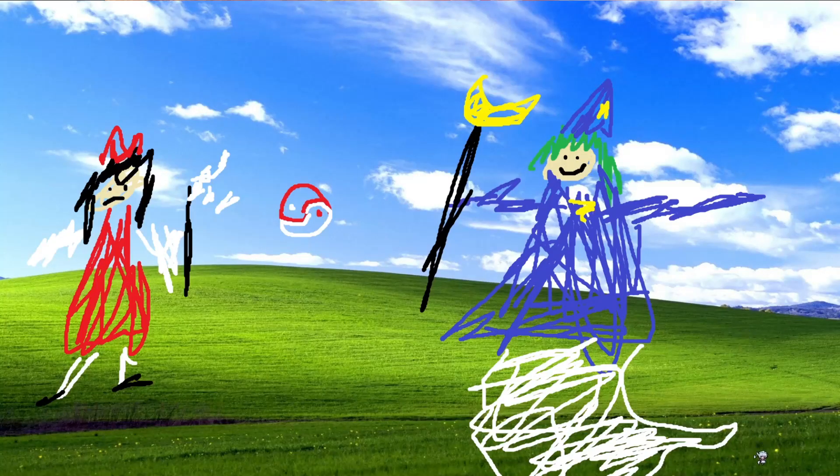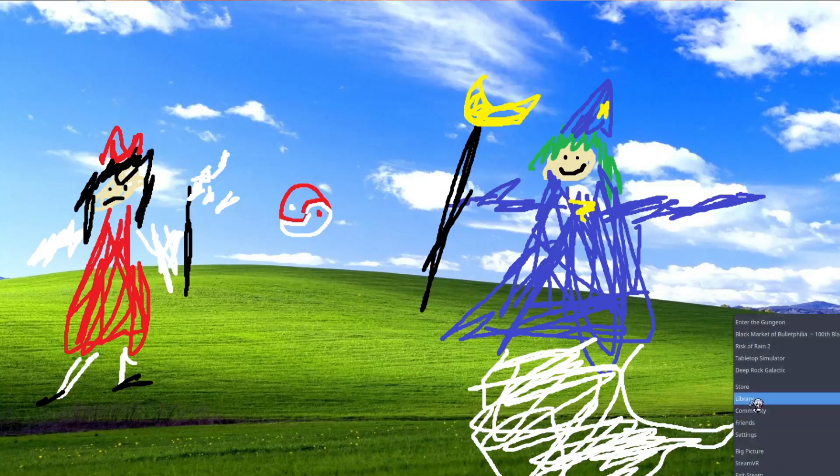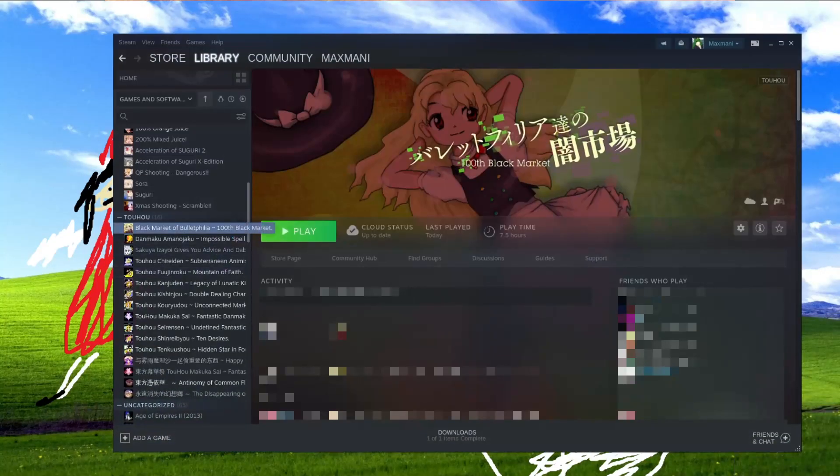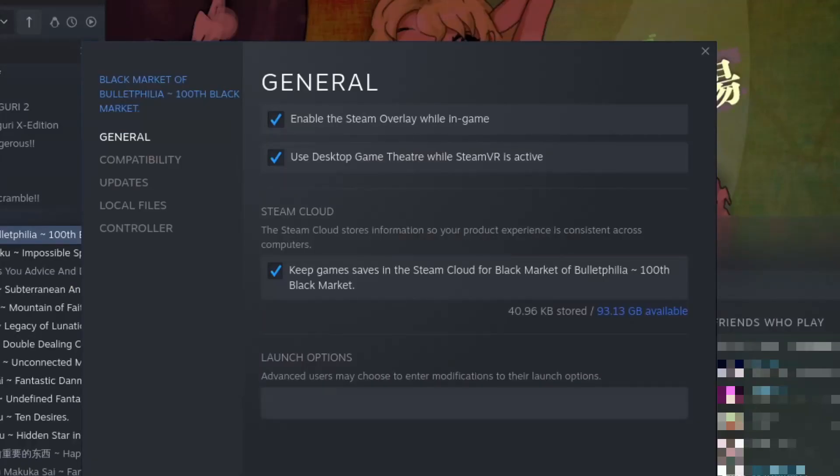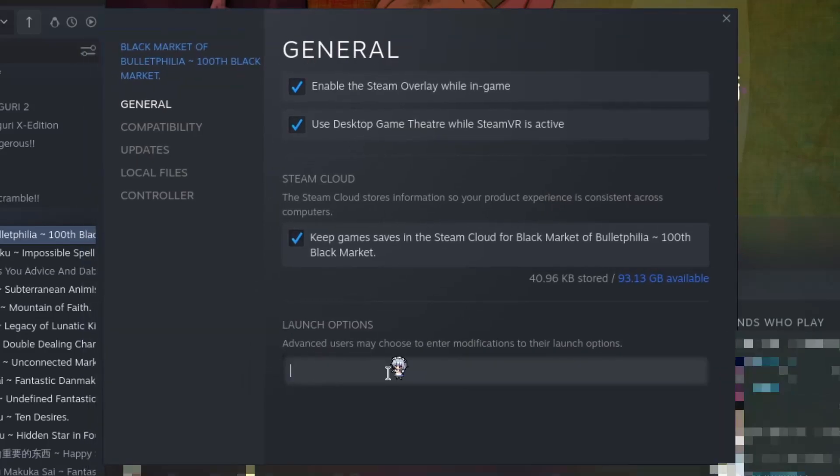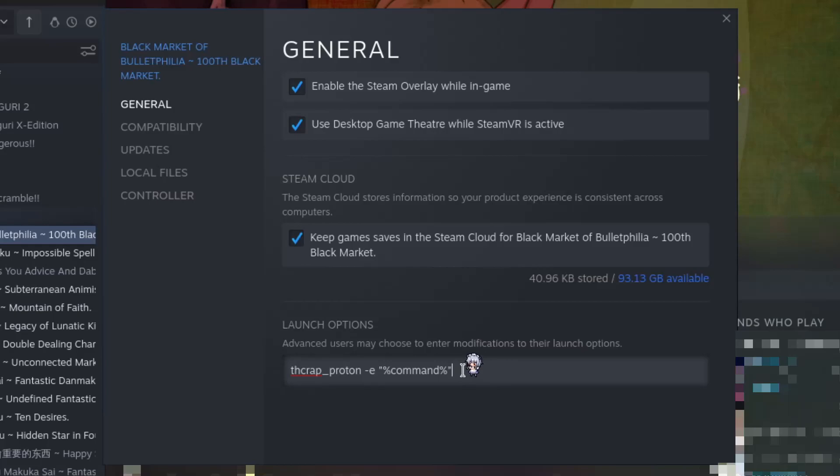All right, really easy. Now we'll just go to our library. And then for each game we want to apply the patch to, we'll go to the properties and launch options. And here you want to put THCrab_proton -E and then inside quotes percent command percent. Now, I don't know if the quotes are necessary, but that's what the GitHub page says. So this is the base command. It will run the game with the default config specified in the script. So if I were to launch the game now, I will get the English patch as that's what I set up.